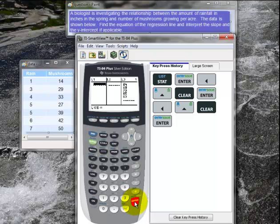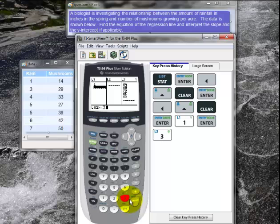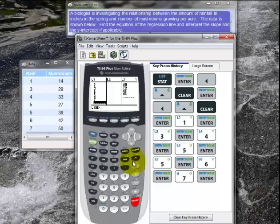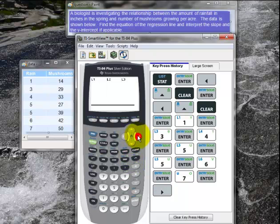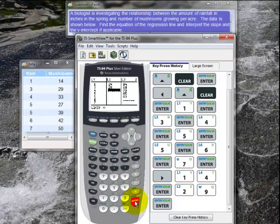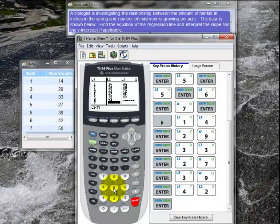For L1 I'm going to put in the rainfall data, which is 1, enter, 3, enter, and so on — finally 6, enter, and 7, enter. For L2 I'm going to put in the number of mushrooms. So I go to L2 and I put in 14, enter, and 29, enter, and so on — finally 50, enter.